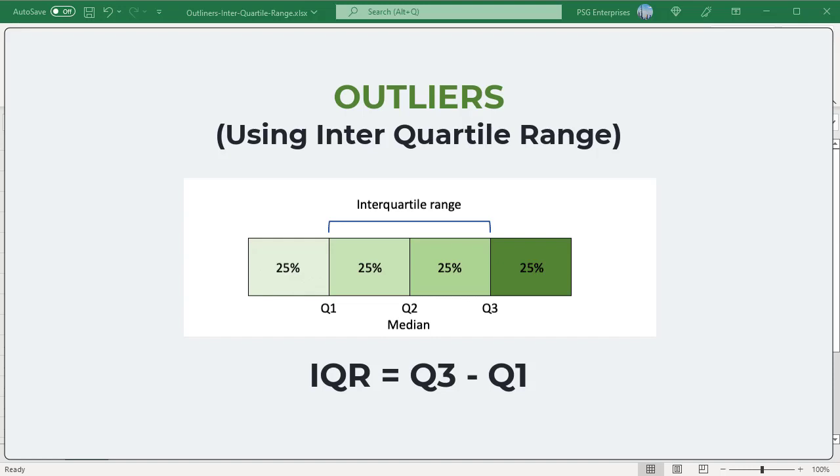An outlier is a value that is significantly higher or lower than most of the values in your data. When analyzing data, these values might end up giving misleading results.